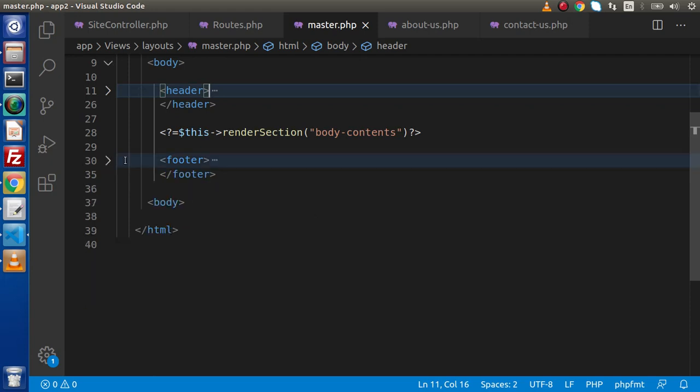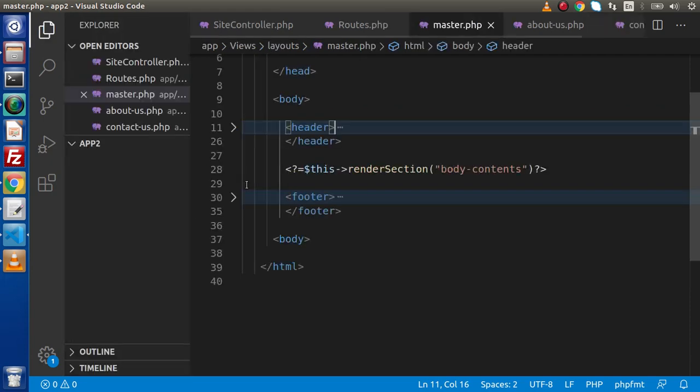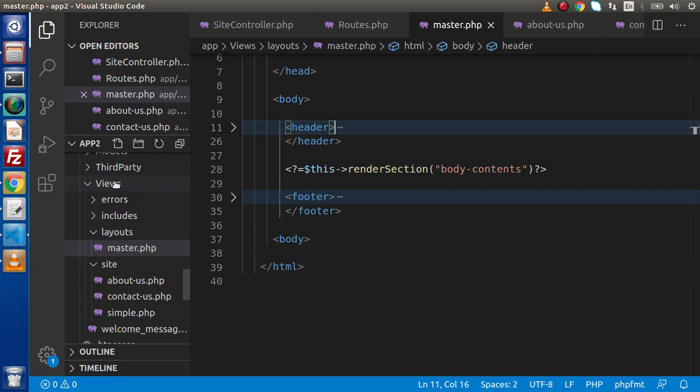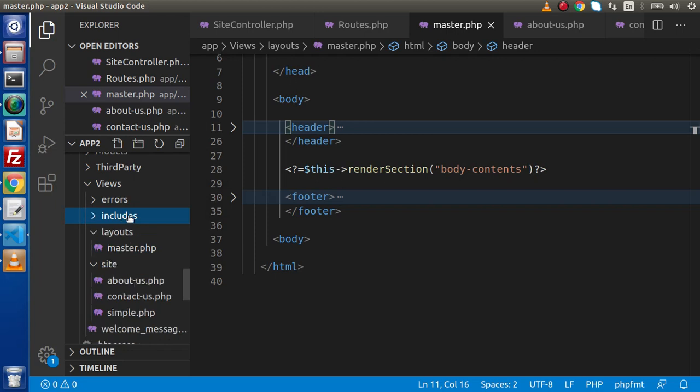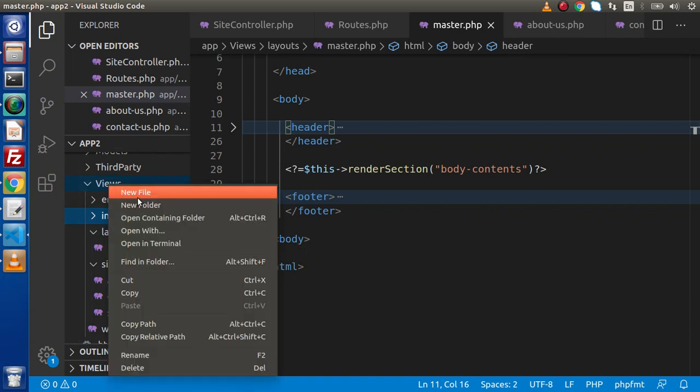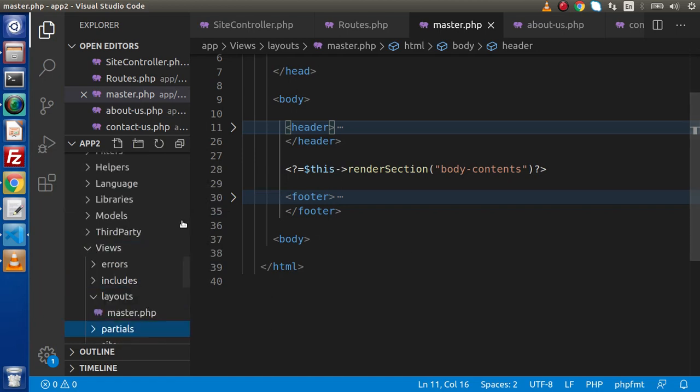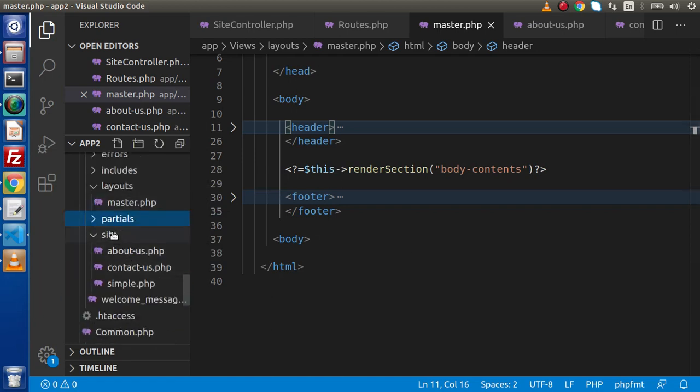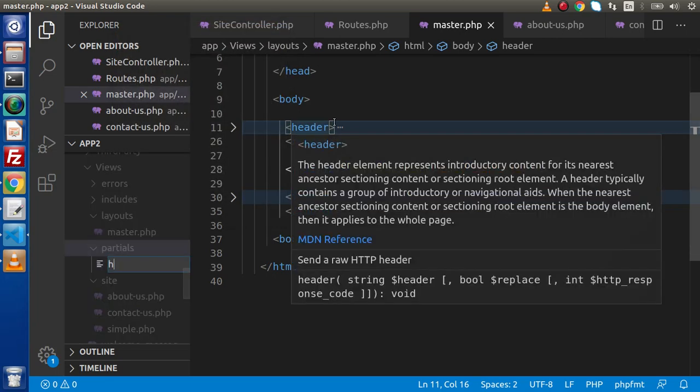Inside views, I'll create a partials folder. Inside this partials folder, I will create two files. The first file is for the header: header.php.